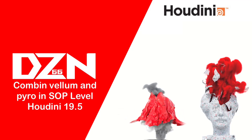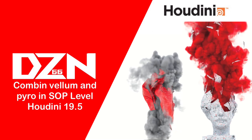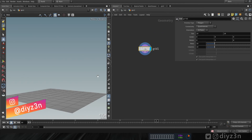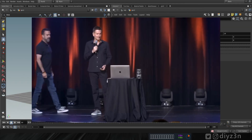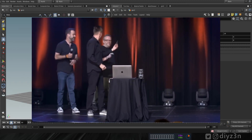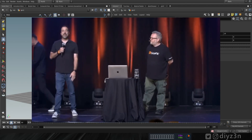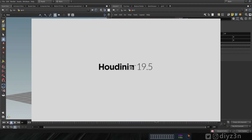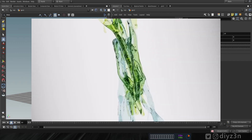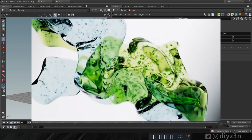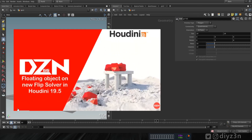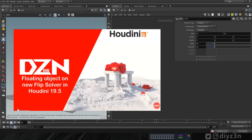Hi folks, today we're going to combine Vellum and Pyro in SOP level in Houdini 19.5. Hi, my name is Daizen. As you may know, Side Effects decided to bring all the DOP solvers into SOPs, which is great news for artists because SOPs are easy to set up and work with. Unfortunately, we don't have any option to merge them together, so I'm doing a series on merging solvers in SOPs. Today we're going to merge Pyro and Vellum together. If you missed the first one, it was Flip and Bullet solver in SOP level.